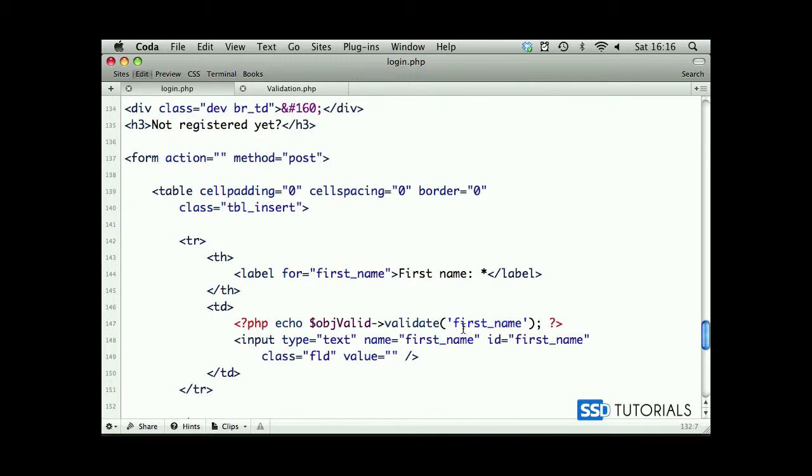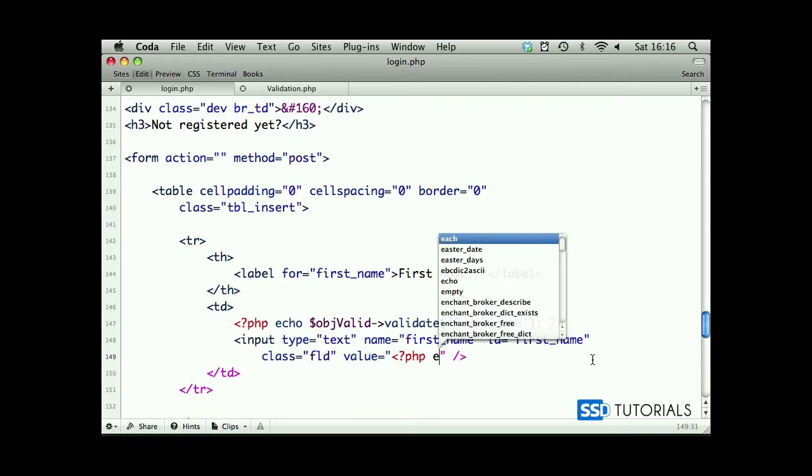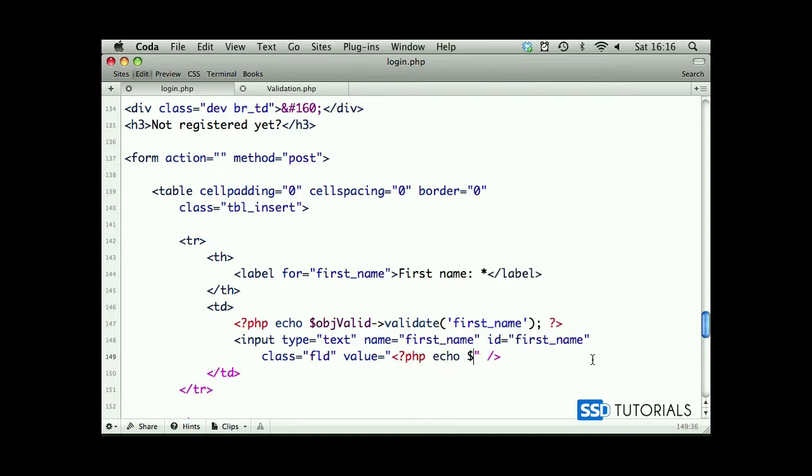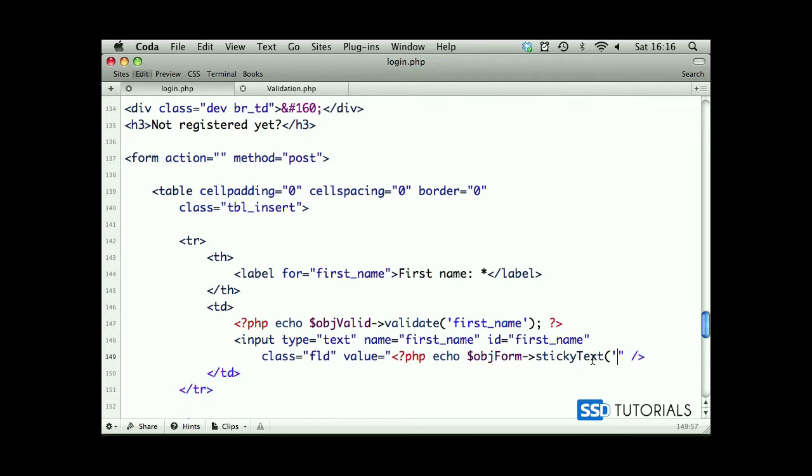Okay, now the easy bit: sticky form fields. We've done it before, we know what to do. Inside the value for the input fields, we're going to type in opening PHP tag, echo object form, and we go for sticky text with the name of the field.